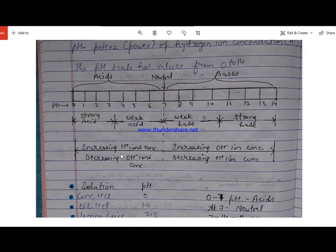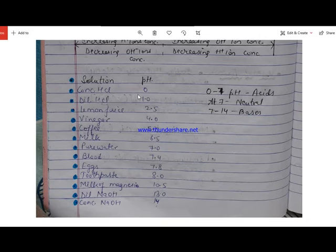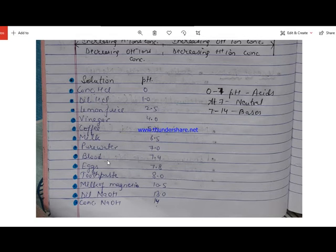Here are the pH values of some common solutions. Concentrated hydrochloric acid has pH 0, and dilute hydrochloric acid has pH 1.0 — making it a very strong acid. Milk has a pH of 6.5, so it is slightly acidic. Pure water has pH 7, so it is neutral in nature.